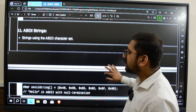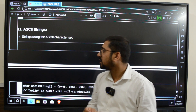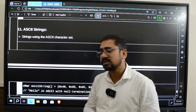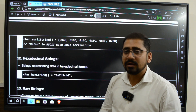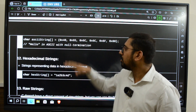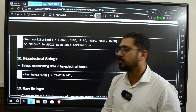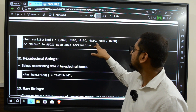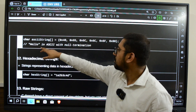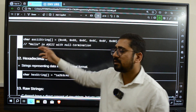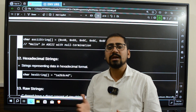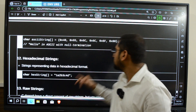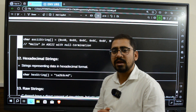Then we have ASCII strings. These are strings that use the ASCII character set — instead of storing the character directly, we store the ASCII values. For example, to store 'hello': H is represented as 48, E is 65, L is 6C (appearing twice), O is 6F, and at the end of the string we have a null character with value zero — so we have 00 at the end.